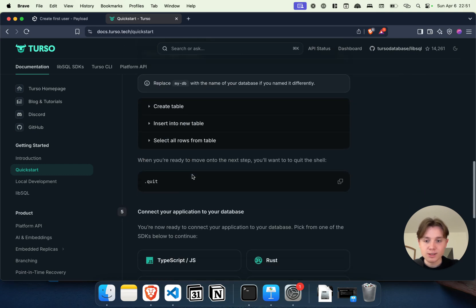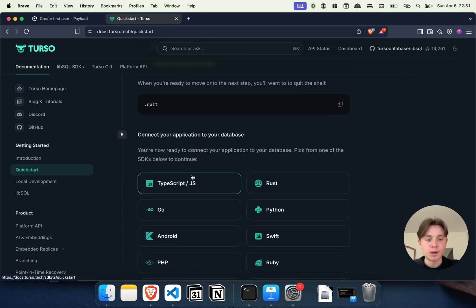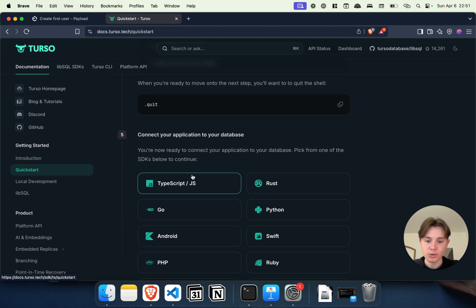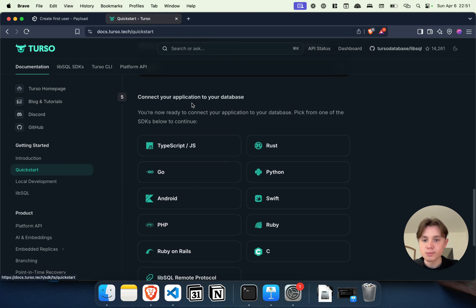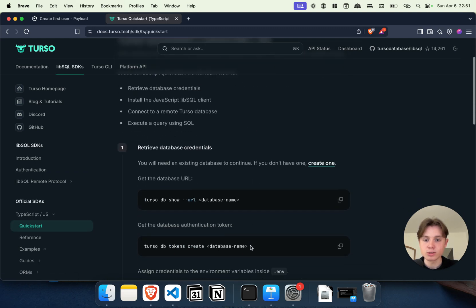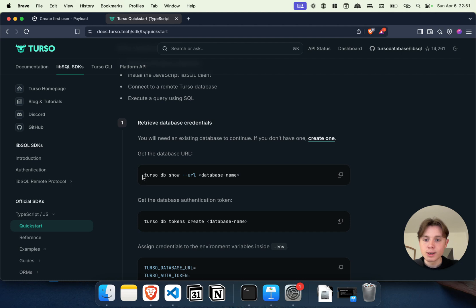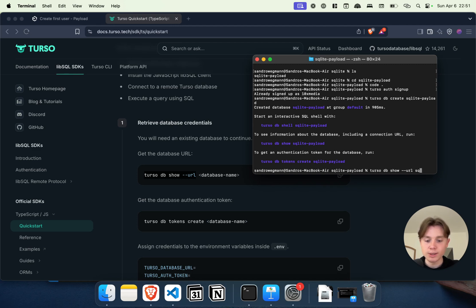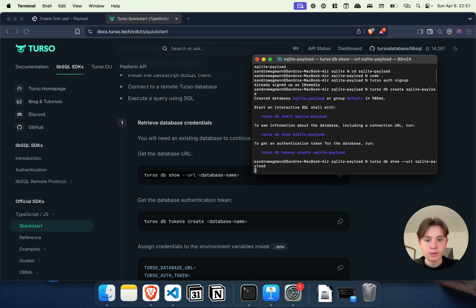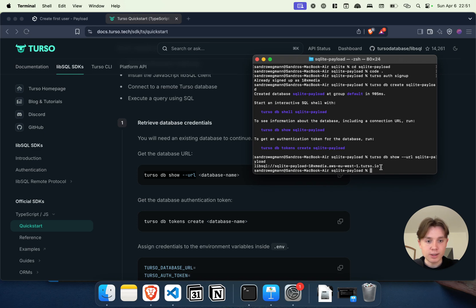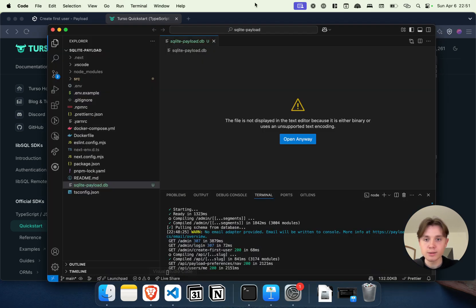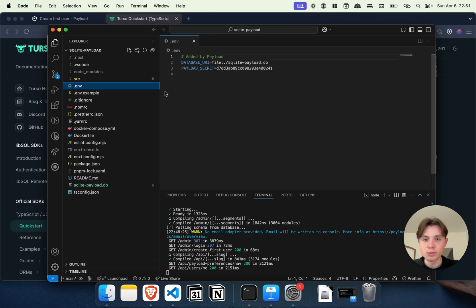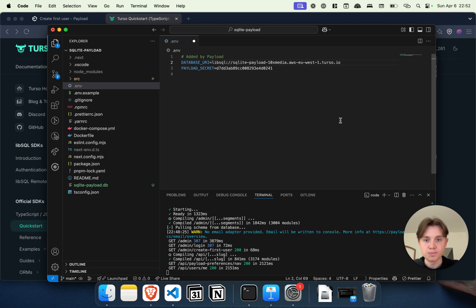What I need, and that is more important, is my connection URL so that I can connect the Payload application with it. I also need to create and copy my authentication token to make the entire connection secure. Just select TypeScript and JavaScript—that's the command we want to use: turso db show URL to get the connection URL first. Back in our terminal, I'm going to say turso db show, and now I just have to put in my name sqlite-payload, and this should give me back my connection URL. I will just copy this, go back into our codebase, and paste it in our environment variables. Here you can see we have database URI, and currently that's just this local file. What I'm going to do is replace it with our remote URL.